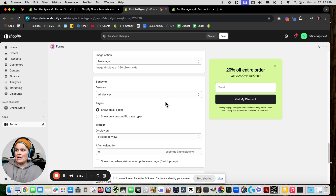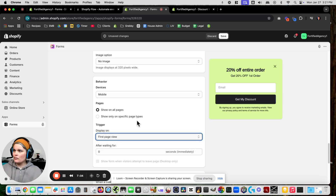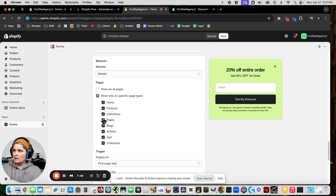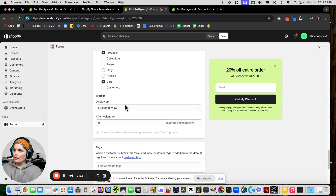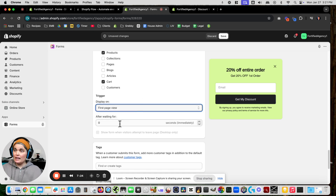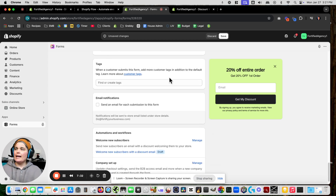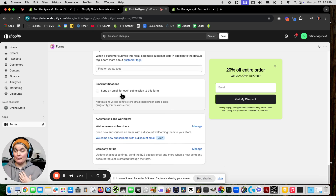Under devices: on desktop I want it to show on every page. On mobile I don't want it on every page because that can get crowded fast, so on mobile let's do specific pages — just the home page, products, and cart. It'll show on the first page they see, and after waiting a couple seconds it pops up after three seconds. There's a default tag so I don't need to add any more, and I don't need an email every time somebody signs up.